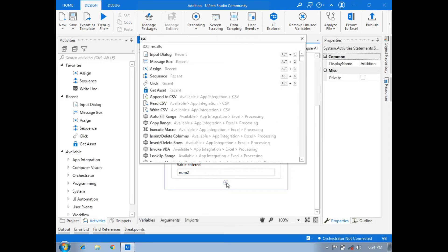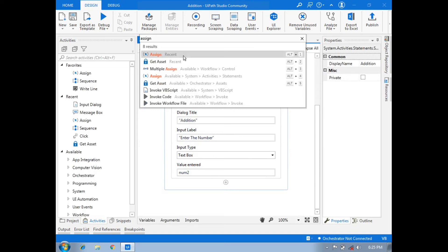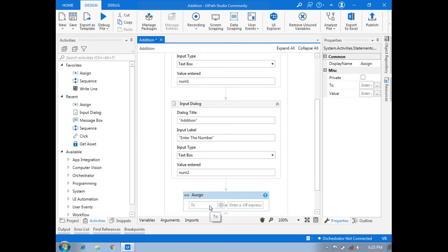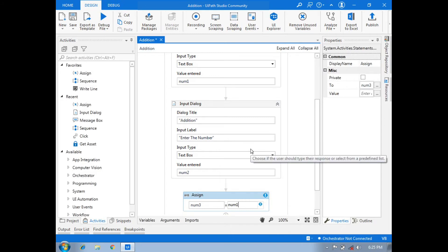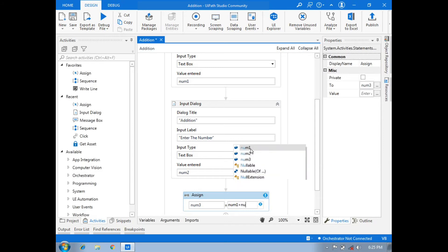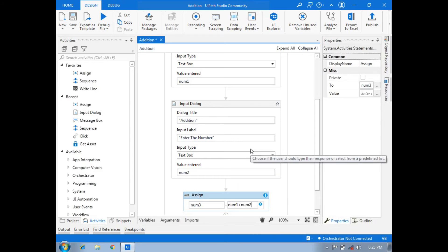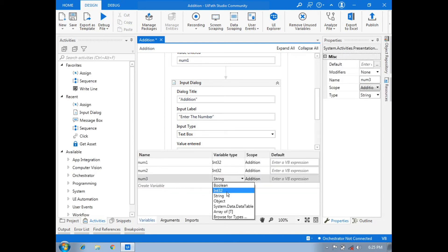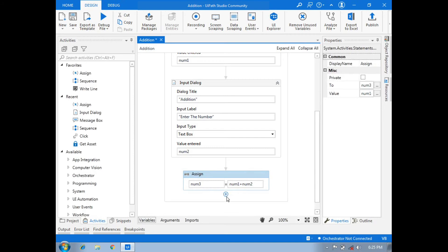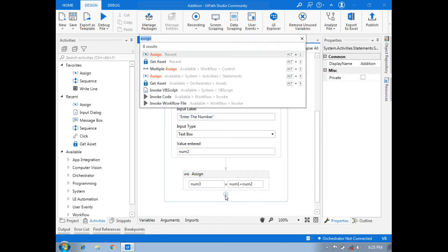After that, for the operation we will search for the Assign activity. In the Assign activity, we will create a third variable — press Ctrl+K and write 'num3'. Here num3 is our third variable, and in this variable the operation is performed as num1 plus num2, so the addition of num1 and num2 is stored in num3. By default it is string, so we will convert it into integer.